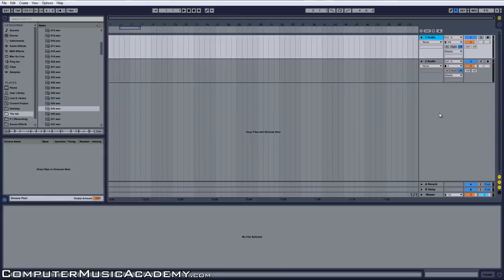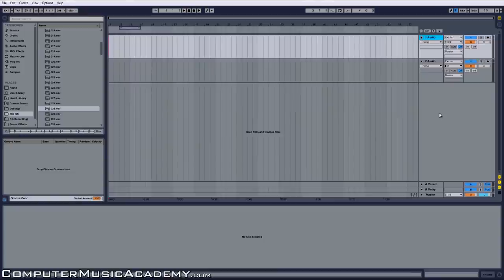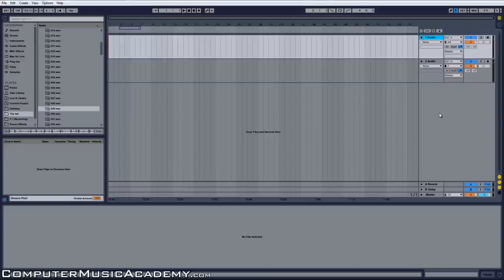What's going on people, this is Tasha Rousseau for Computer Music Academy and welcome to CMA Answers. Today I'm going to answer a question for a very good friend of mine named Carla. She's actually just getting into Ableton Live.